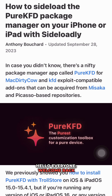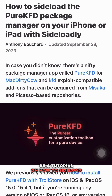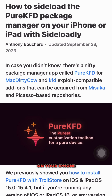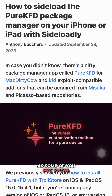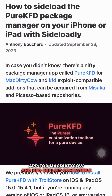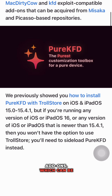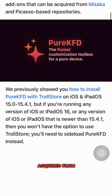Hello everyone, welcome back to my channel Kekuk Tech. Today's video is going to be a tutorial on how to sideload the Pure KFD package manager on your iPhone or iPad using SideLoadly. As some of you may know, Pure KFD is a really useful app for McDirtyCow and KFD exploit compatible add-ons, which can be acquired from Misaka and Picasso based repositories.